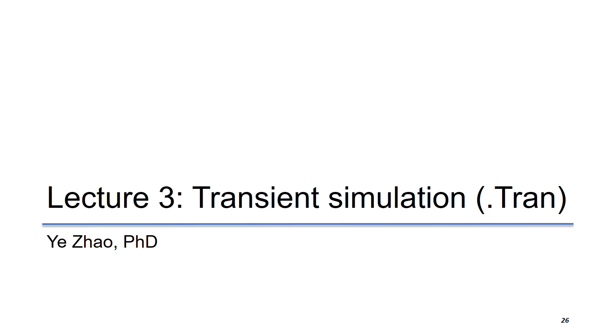In this lecture, we will discuss the most commonly used time domain transient simulation.